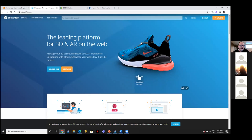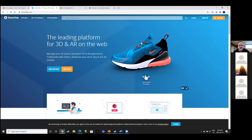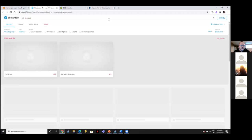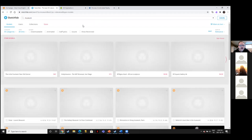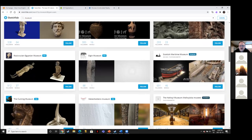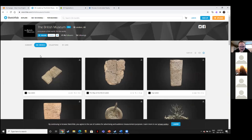Many leading institutions use Sketchfab as their means of housing 3D models. When I get to Sketchfab, I go automatically to users, and what we see is a collection of models from various museums around the world — the British Museum, and museums from various locations. The Scottish Maritime Museum does some incredible work with photogrammetry. I'll start with the British Museum because it has so much content relevant to what I look at.